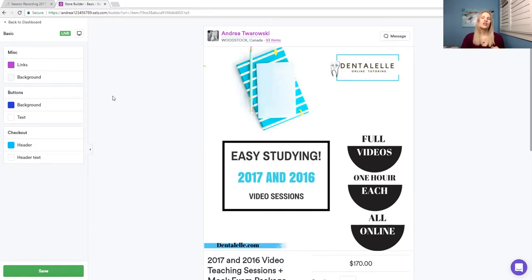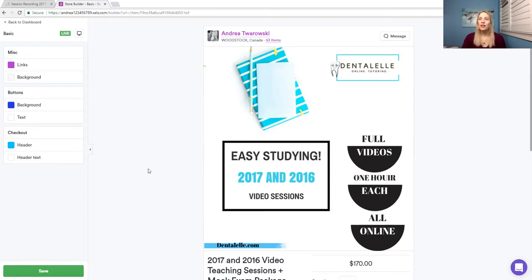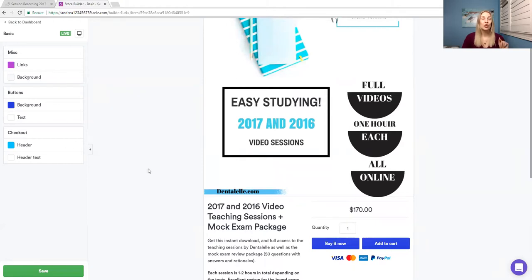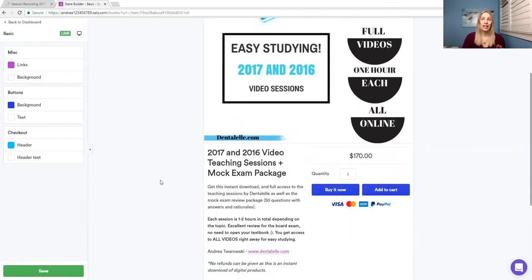I will post the link in the comments below, so if you are interested in this, then you can have a look. This includes all of my lectures from 2016 and 2017, so that's amazing.